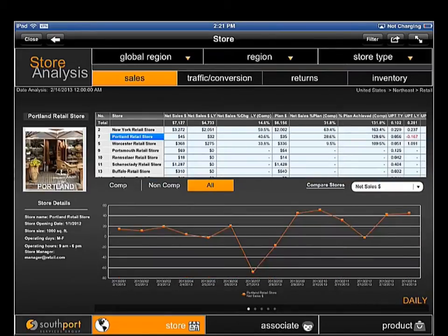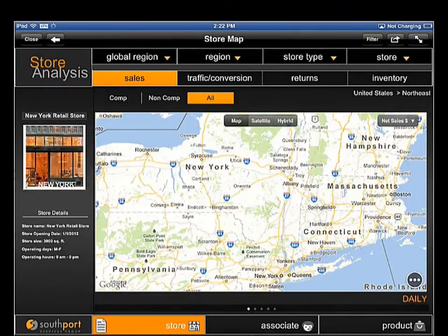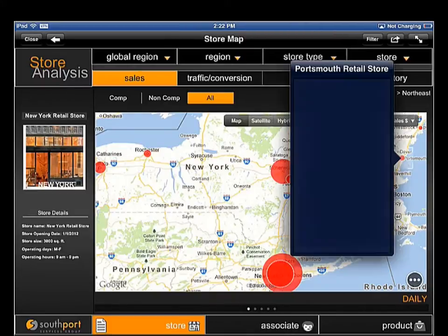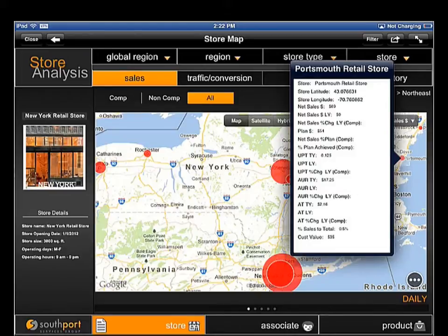You've heard the expression, a picture is worth a thousand words. A lot of analysis in the retail industry lends itself nicely to maps. The map view provides managers with a quick visual of store performance in an easy to interpret, highly visual manner. Summary views show relative performance, and additional detail is available by selecting an individual location.